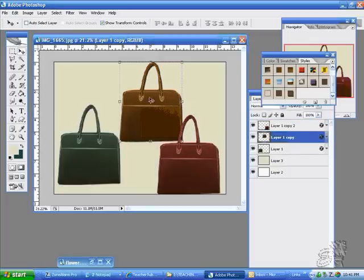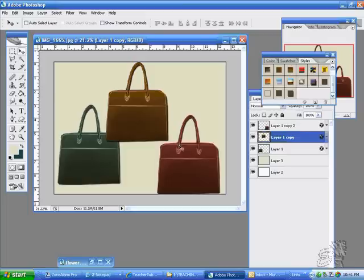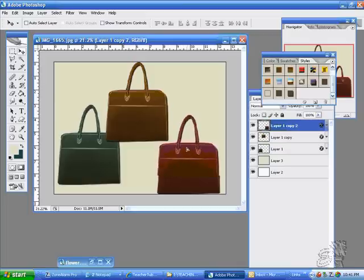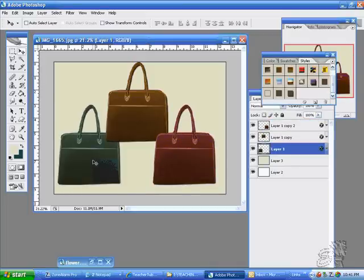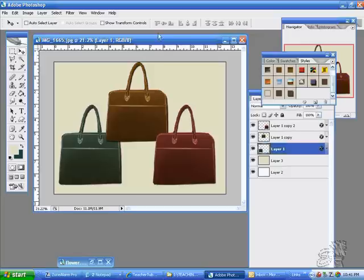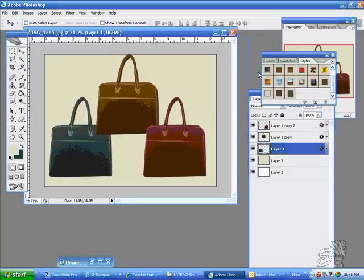We've got custom fashion colors on these handbags using our custom-made palette. We recolored these handbags.